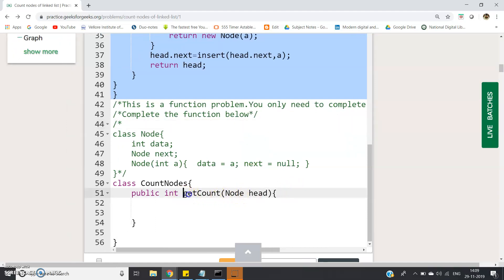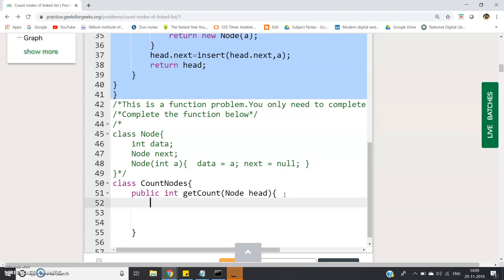The function name is getCount and we are passing the head of that linked list, so Node head is the argument which we are passing. Simple - we will traverse throughout the linked list and whenever one node appears we will increment the counter.